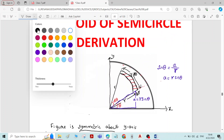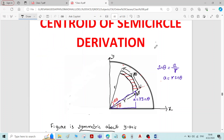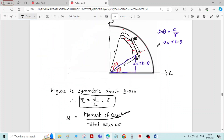I have changed the title to Centroid of the Quadrant of the Circle. The figure is the same. Consider a quadrant of the circle of radius R. Also consider an elemental strip of thickness dr at a radial distance r. Let theta be the angle of the elemental strip with the x-axis, and d theta be the angle inside the elemental strip. The length of the curve is r·dθ.